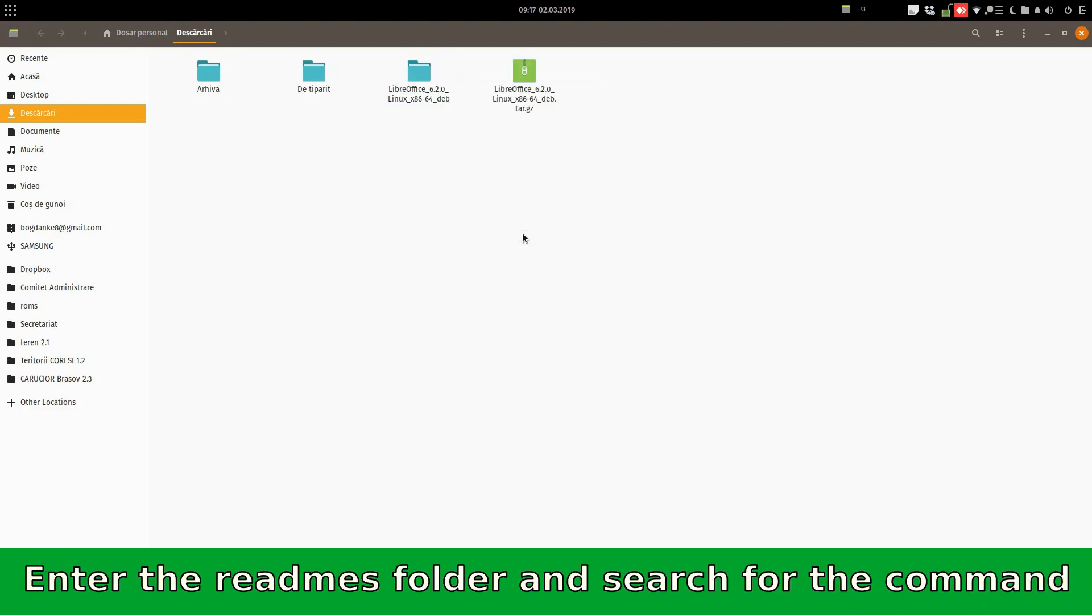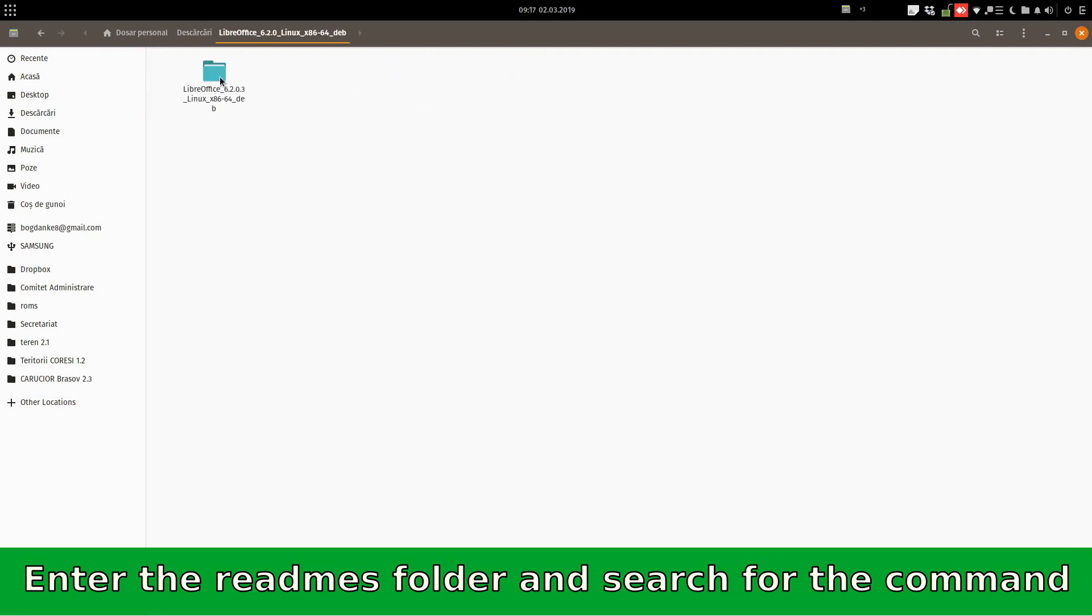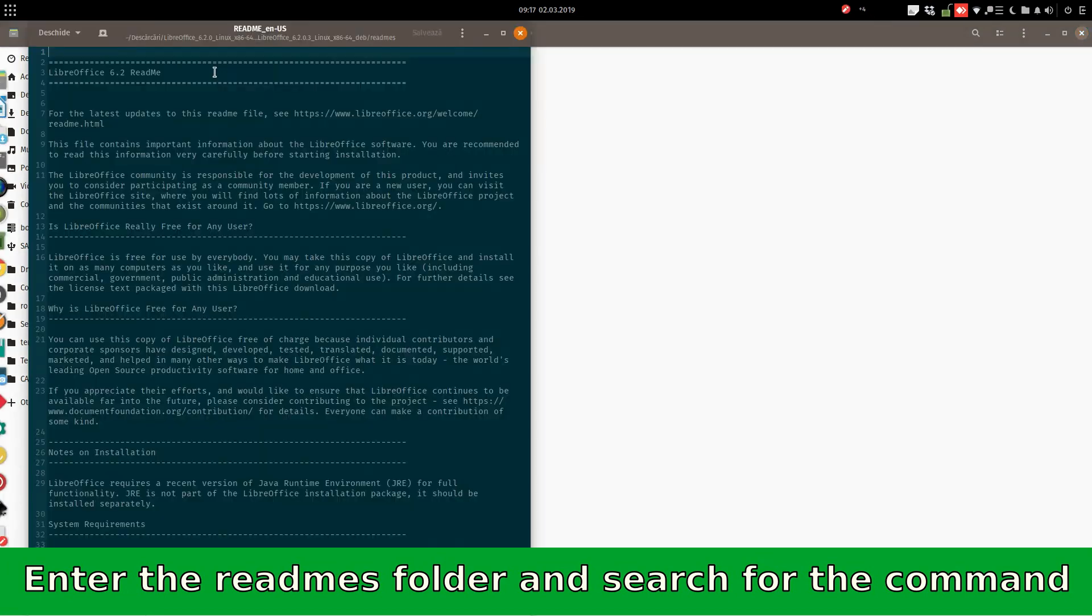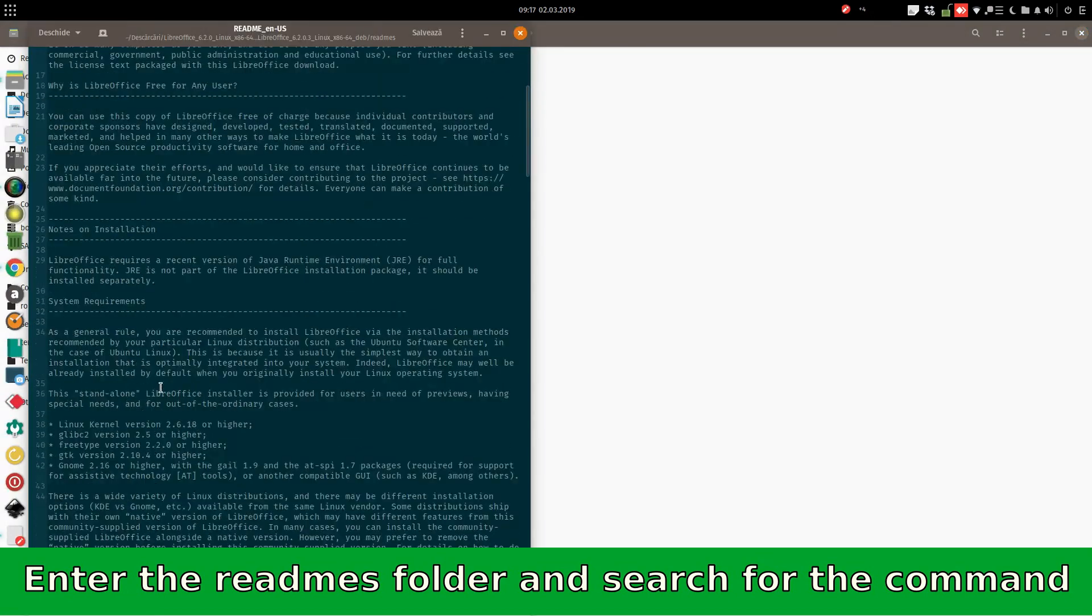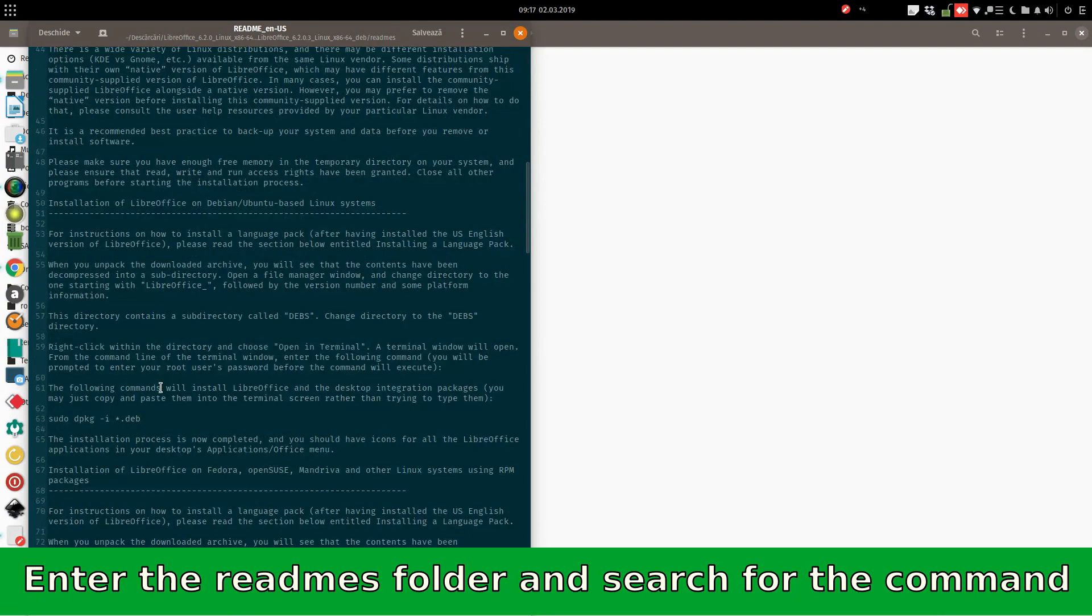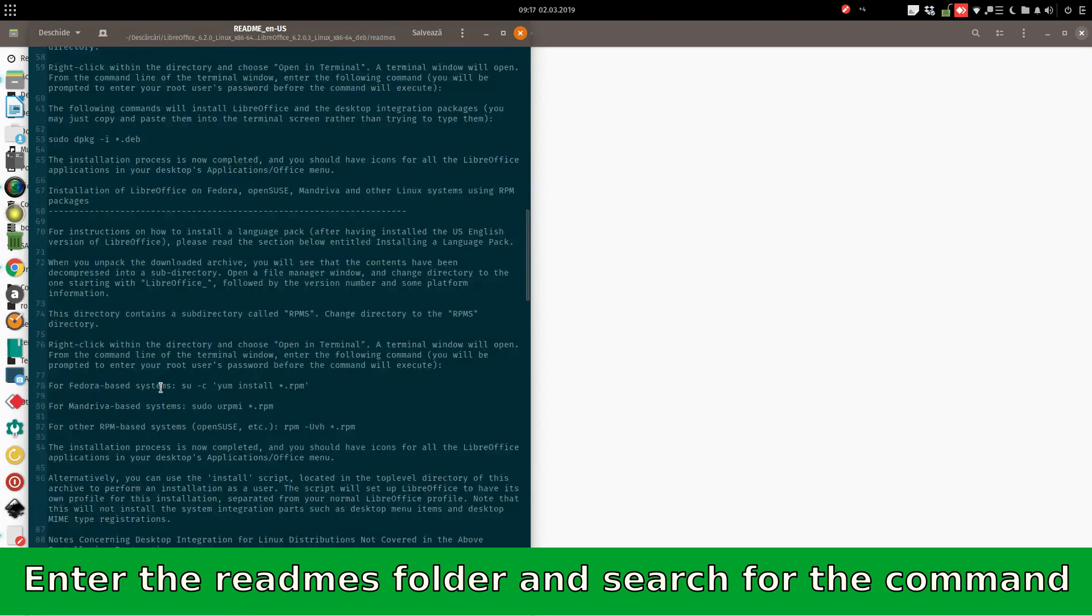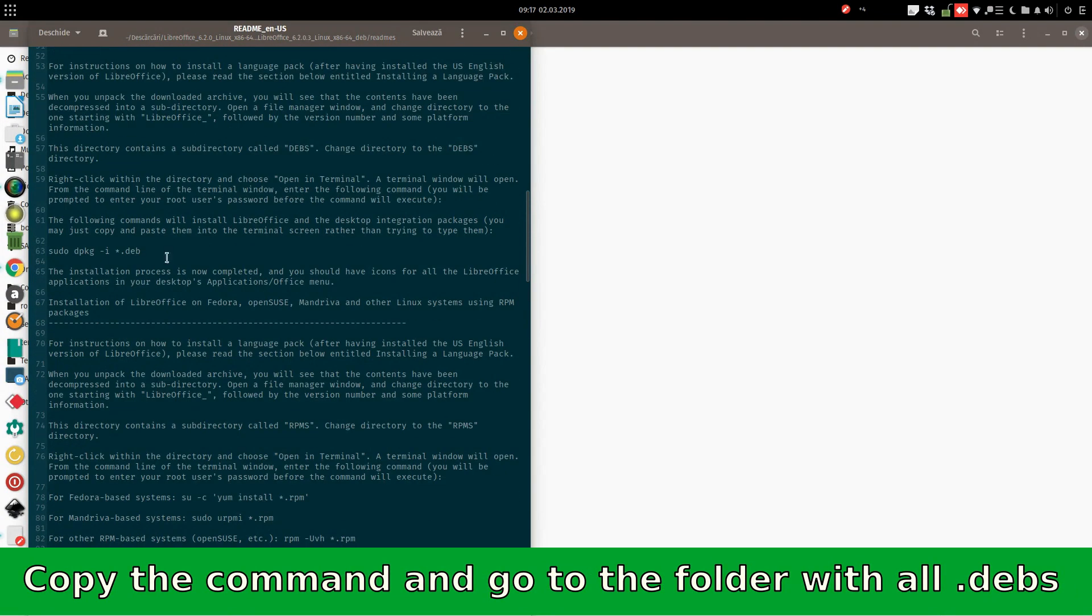It's finished. We enter in that folder and again. And now in Readmes. And in this file, we are searching for the command. It's here. We copy it.